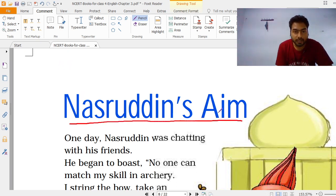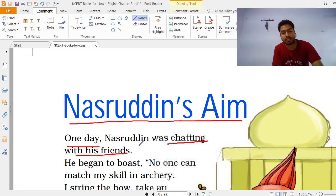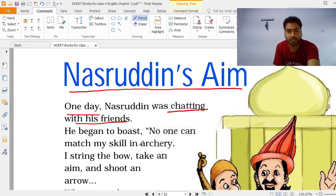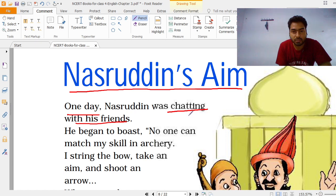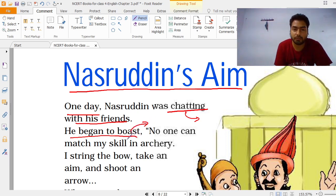One day, Nashruddin was chatting with his friends. Nashruddin began to boast. Boast का मतलब होता है गप्पे मारना — अपने बारे में बड़ी बड़ी गप्पे मारना।